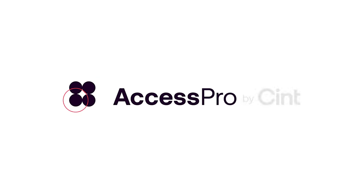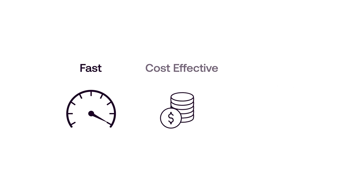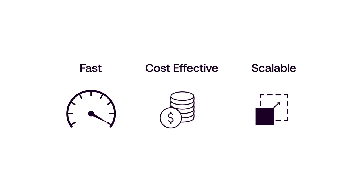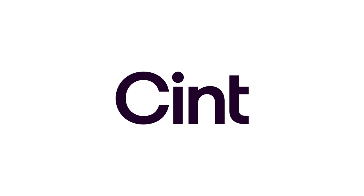AccessPro by Sint. The fastest, most cost-effective and scalable way to run digital research projects. Only by Sint.